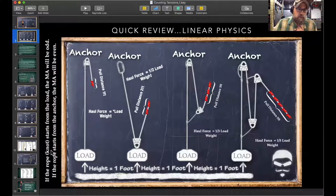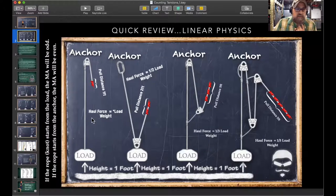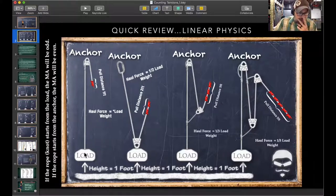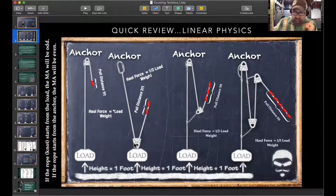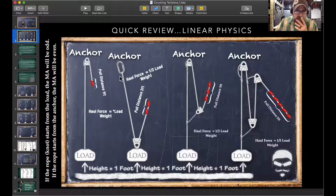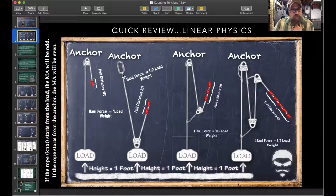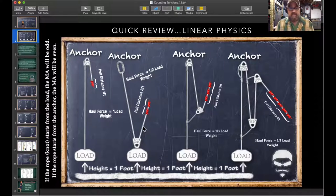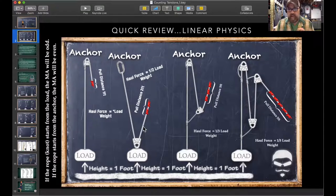For continuous mechanical advantages: if the knot of your rope starts at the load — which is the case on the one-to-one, three-to-one, and five-to-one — then your mechanical advantage is going to be odd. If the knot starts at your anchor — as on the two-to-one — then you know your mechanical advantage is going to be even. That's for building simple systems; once you start piggybacking systems, you have to watch it more closely.